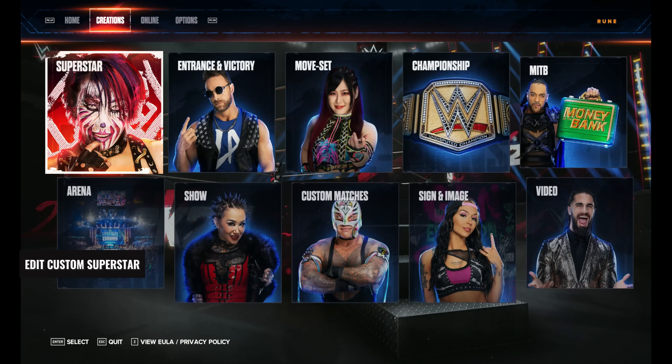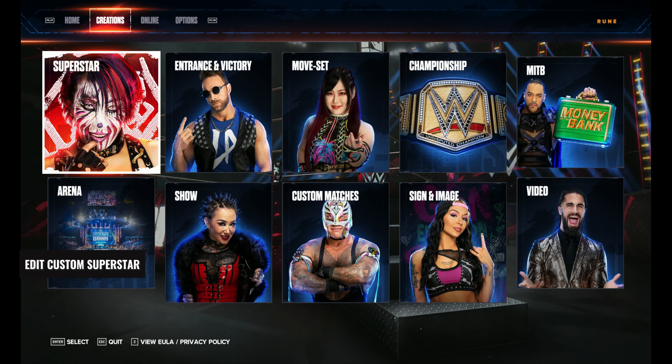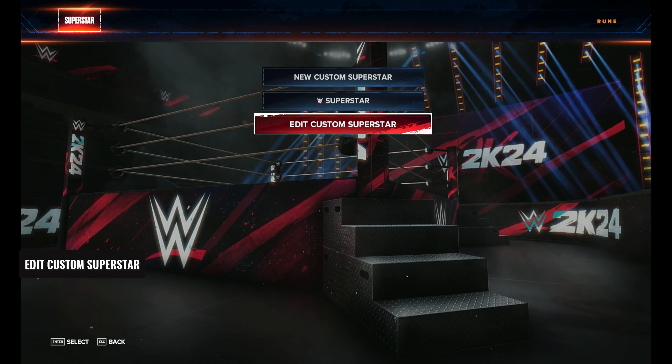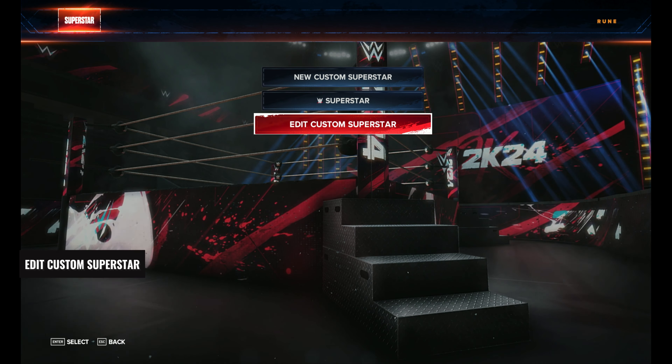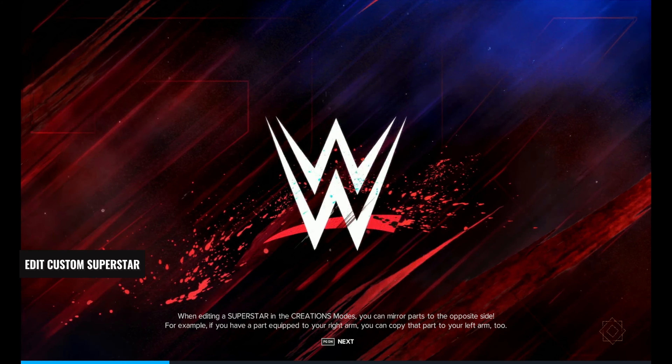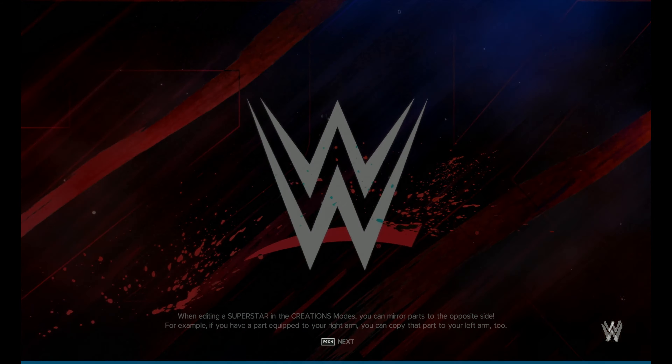First, go to the Creations tab and select Superstar. Once you're in the Superstar section, click on Edit Custom Superstar and wait for it to load.